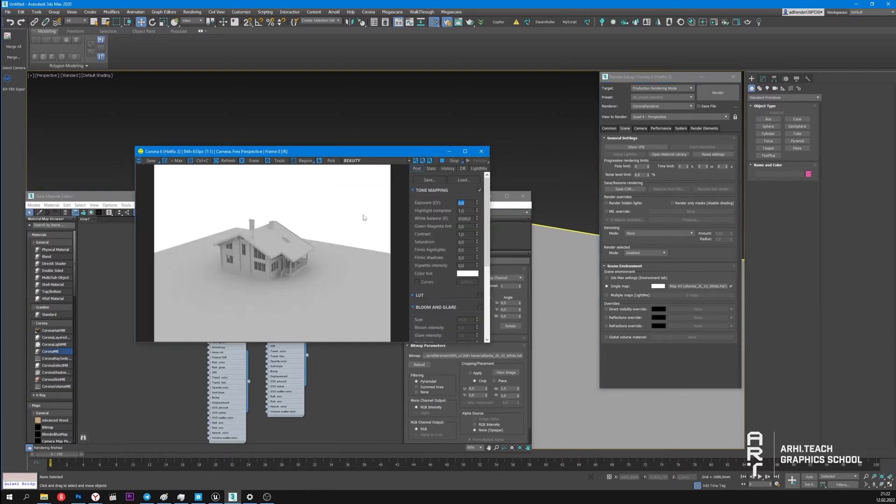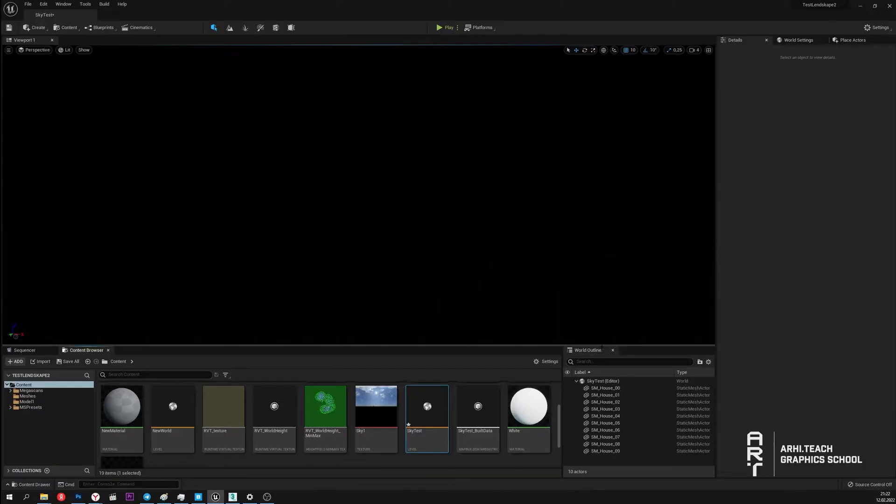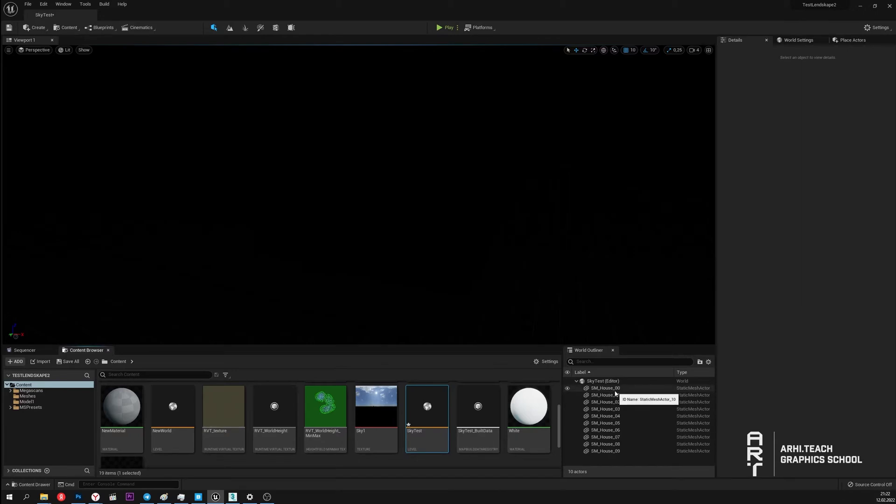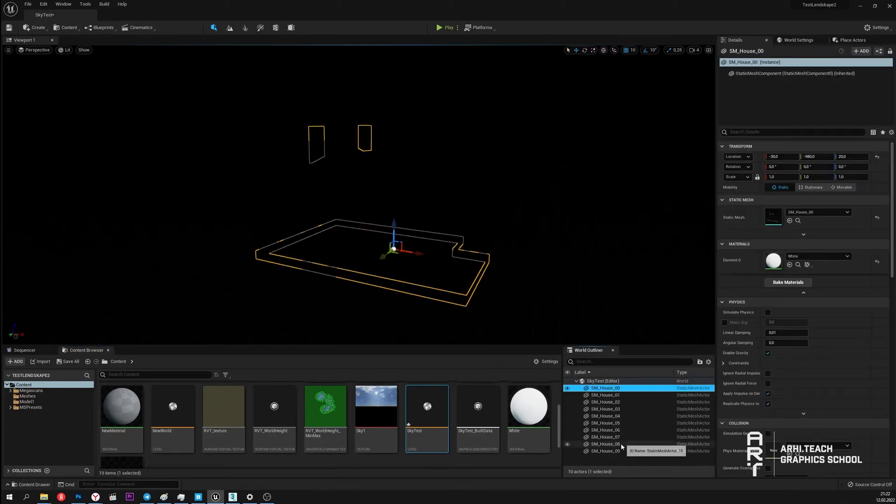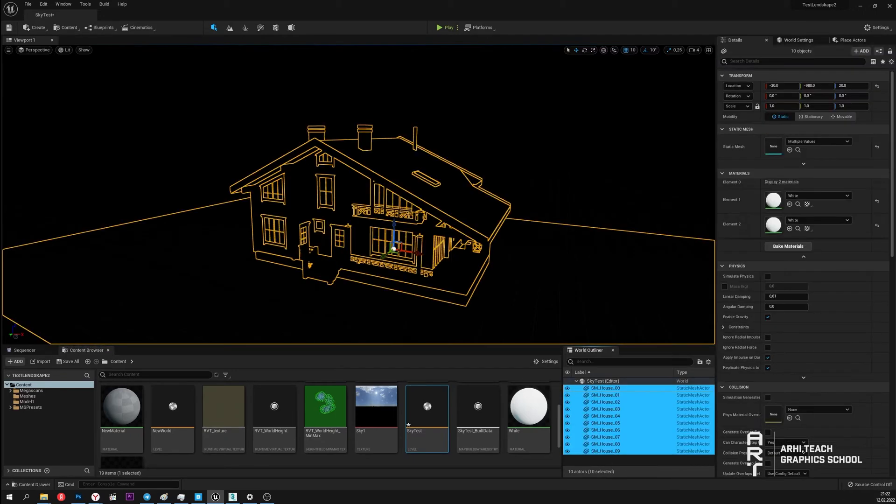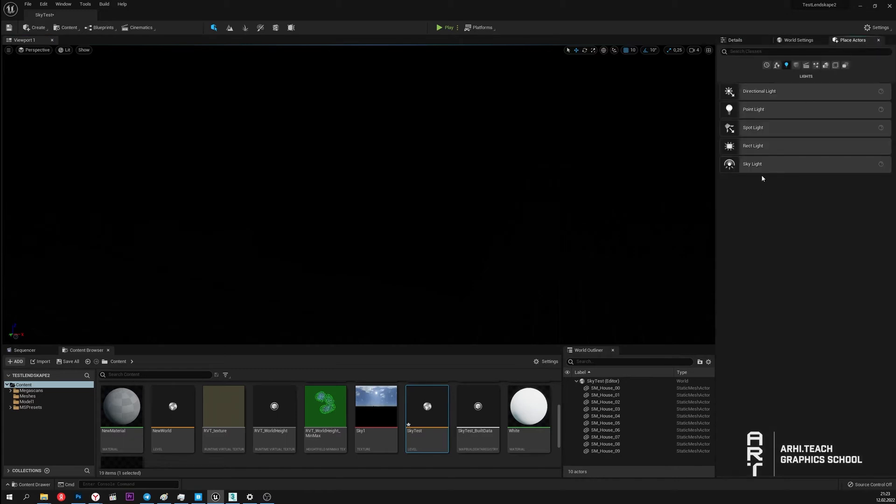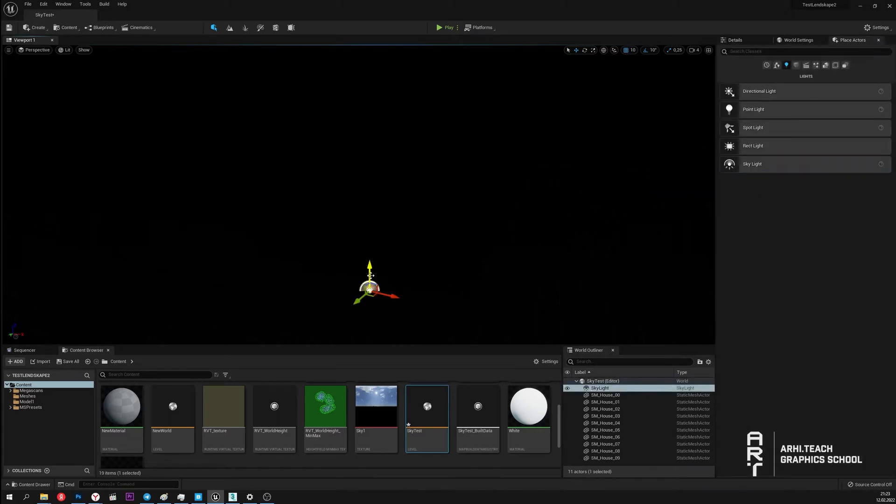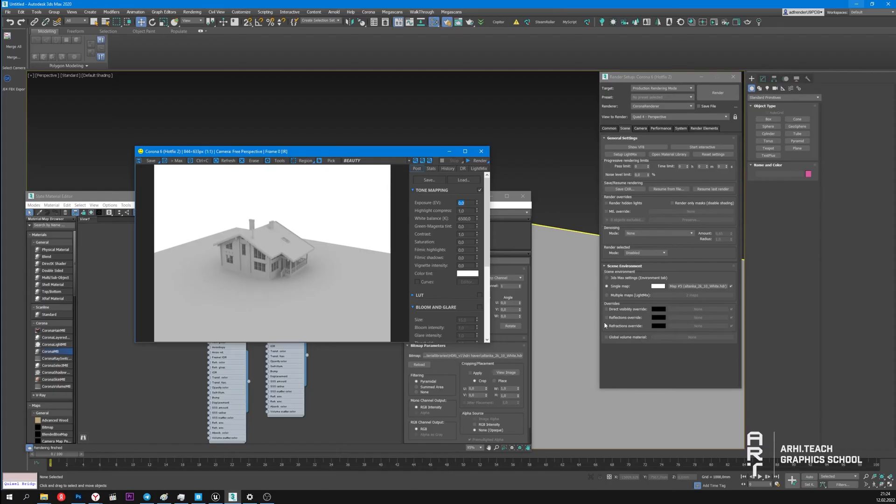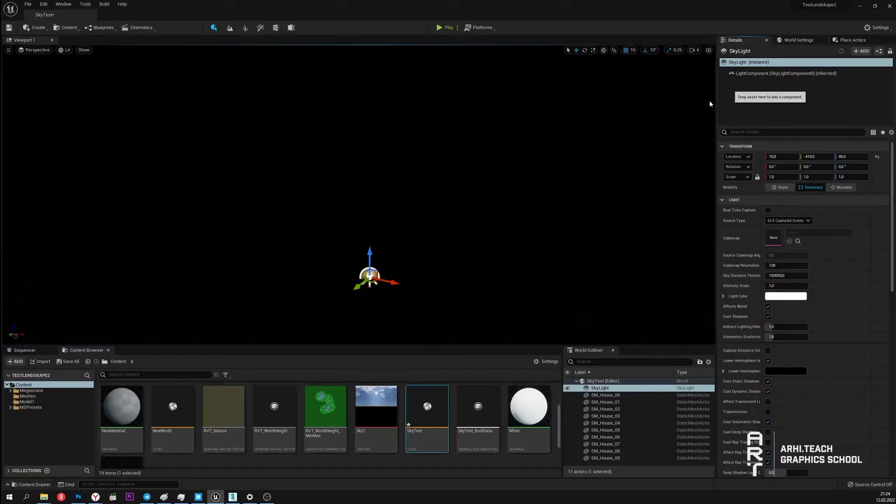Now let's see how the same is done in Unreal. I open Unreal. Here I have a scene in which this house is loaded. But there is no lighting in this scene. In order for global lighting to work in the scene you need to add Skylight. Skylight in Unreal is analogous to the environment settings in Corona. Let's see what settings it has.